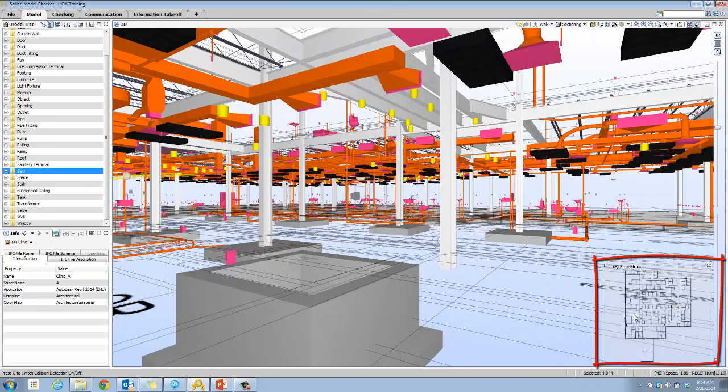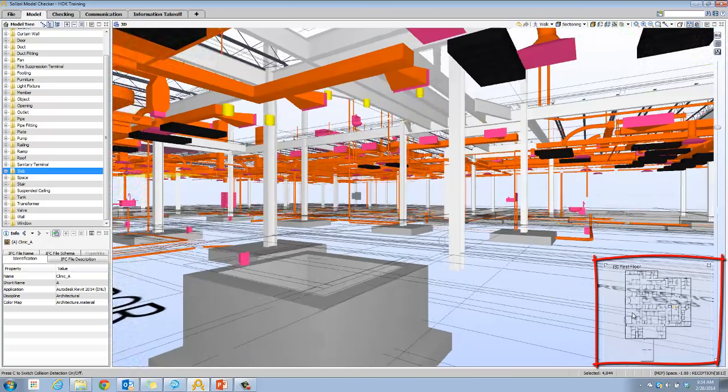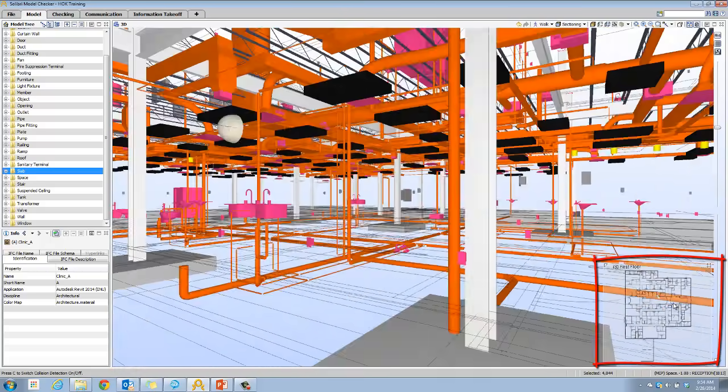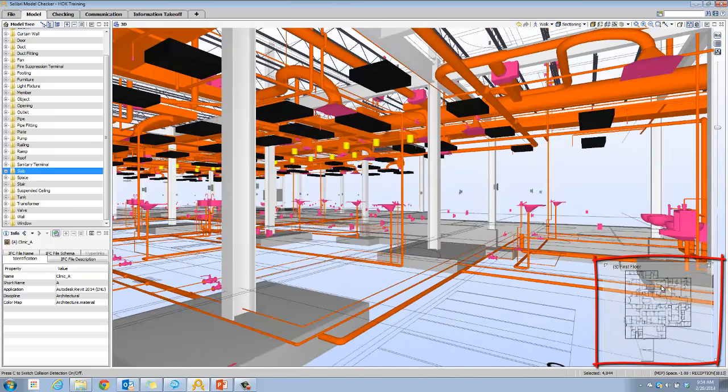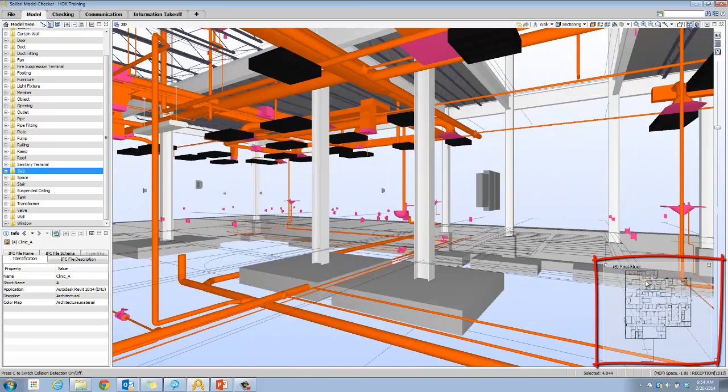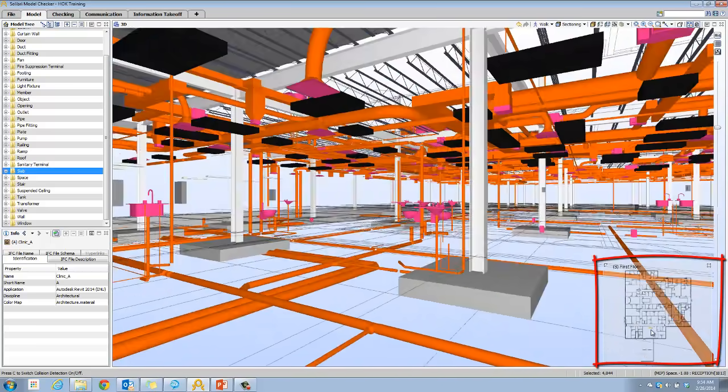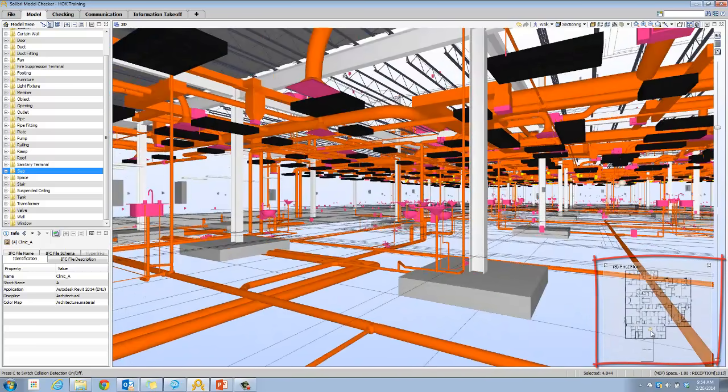As we're walking through this model, you'll see a small arrow indicating on the plan where you are. You can actually use this plan and double click in it to go to a different spot in the model. If you know that you want to switch to one of these rooms in the back and you're not sure how to walk there, very quickly double click on that space and you're in that space.